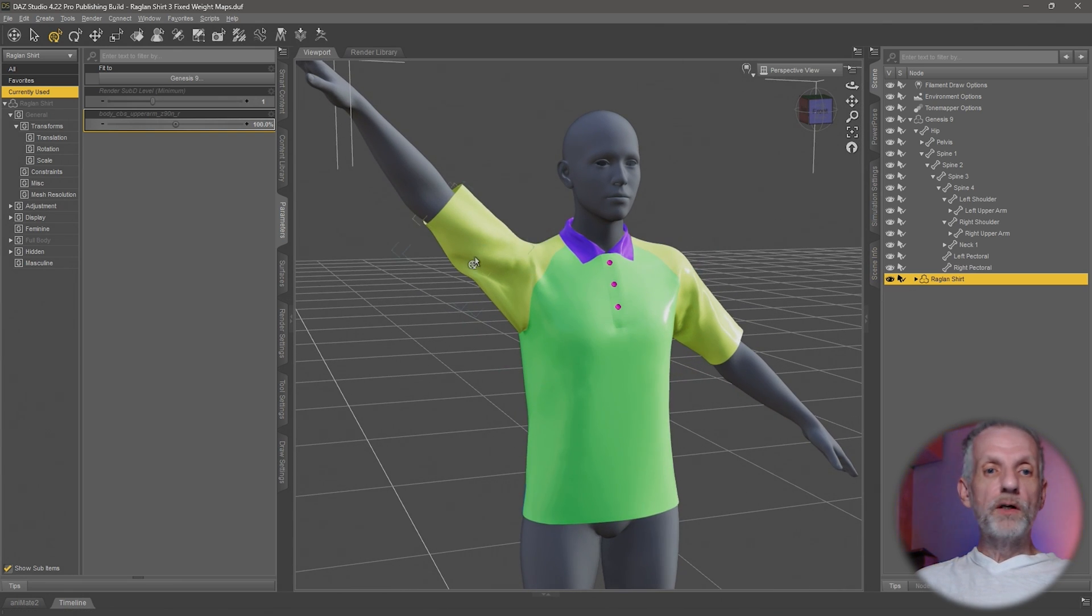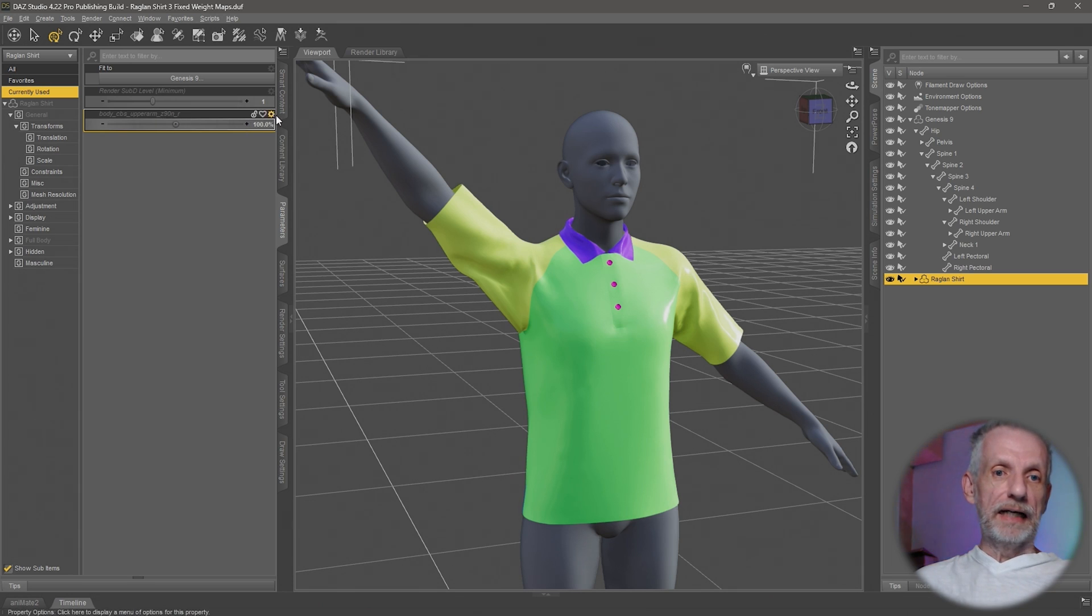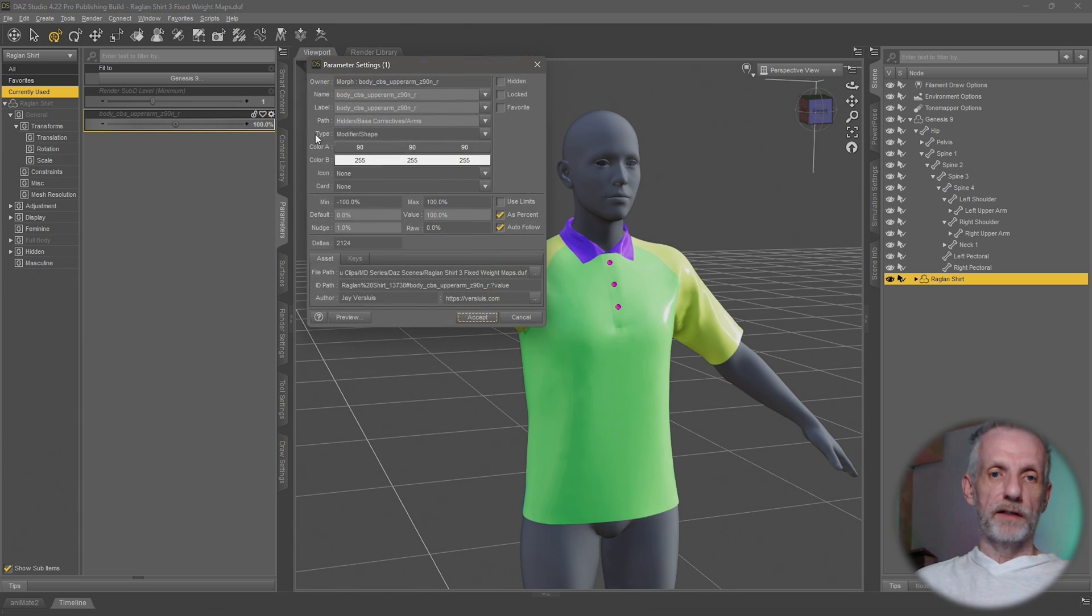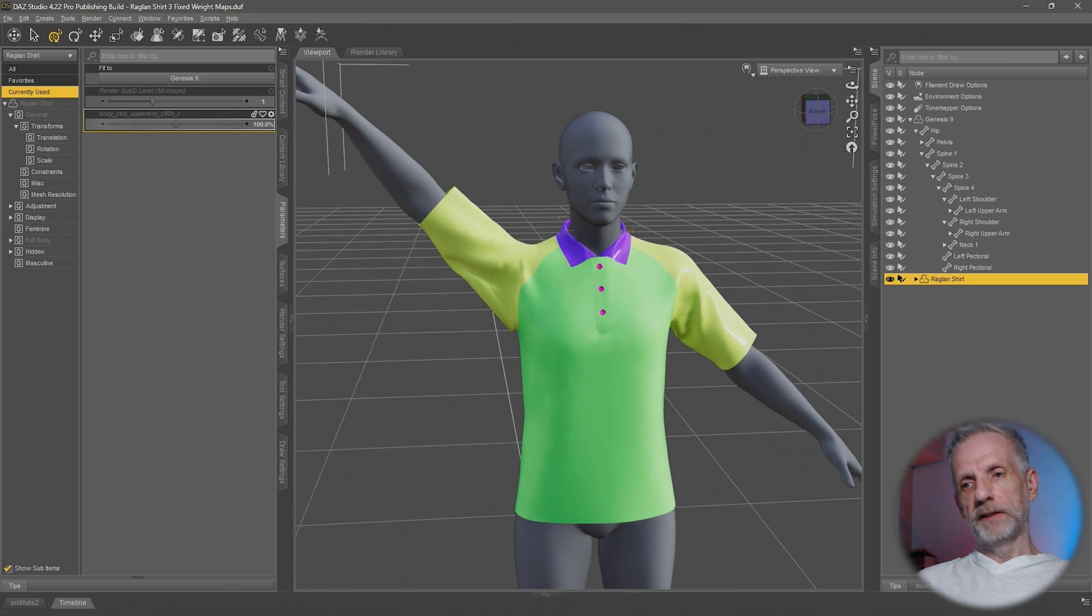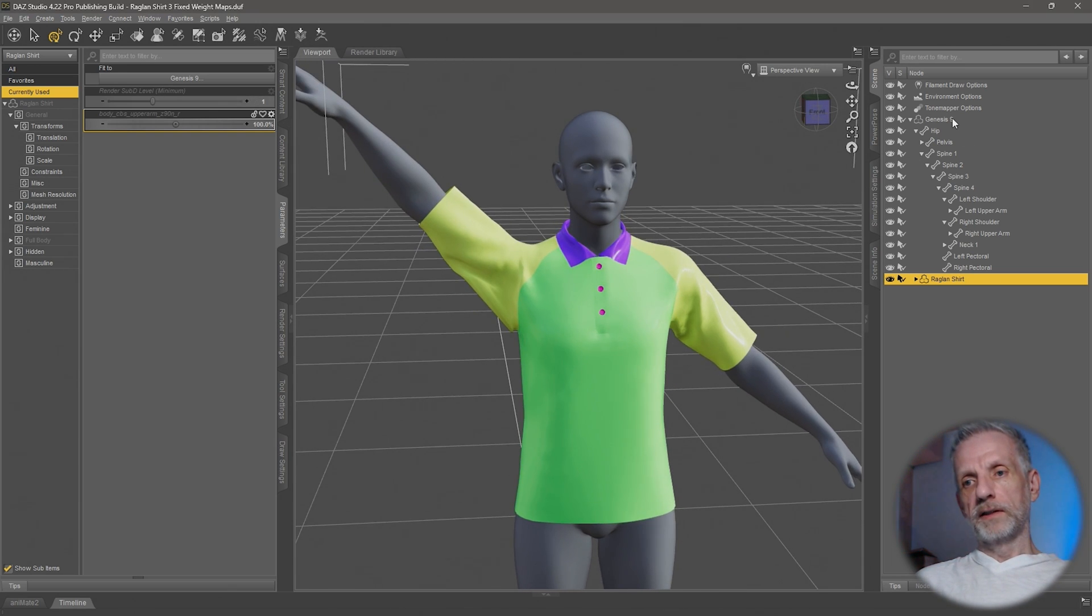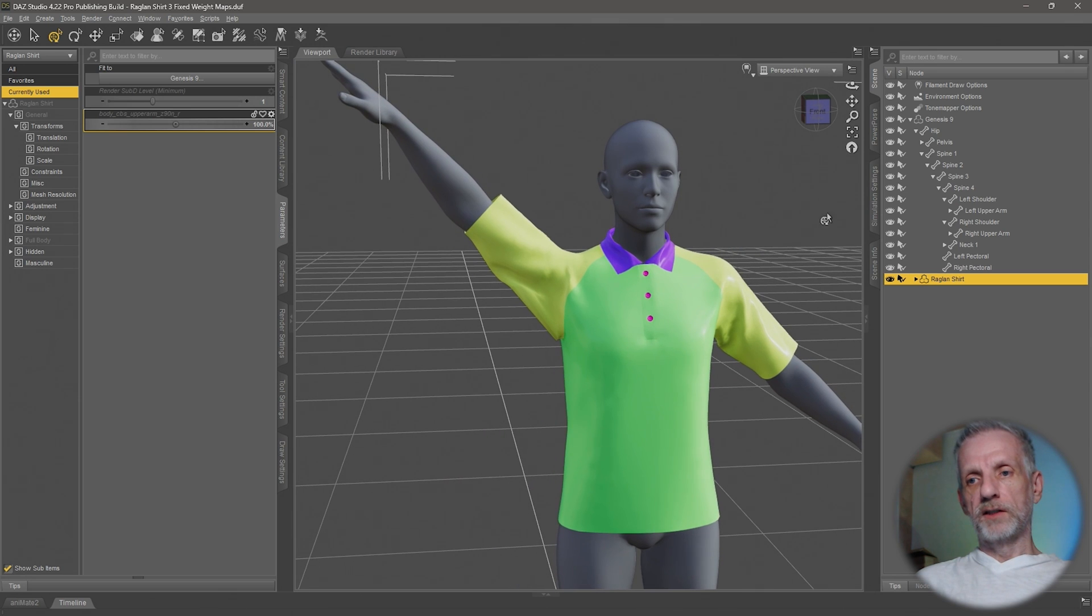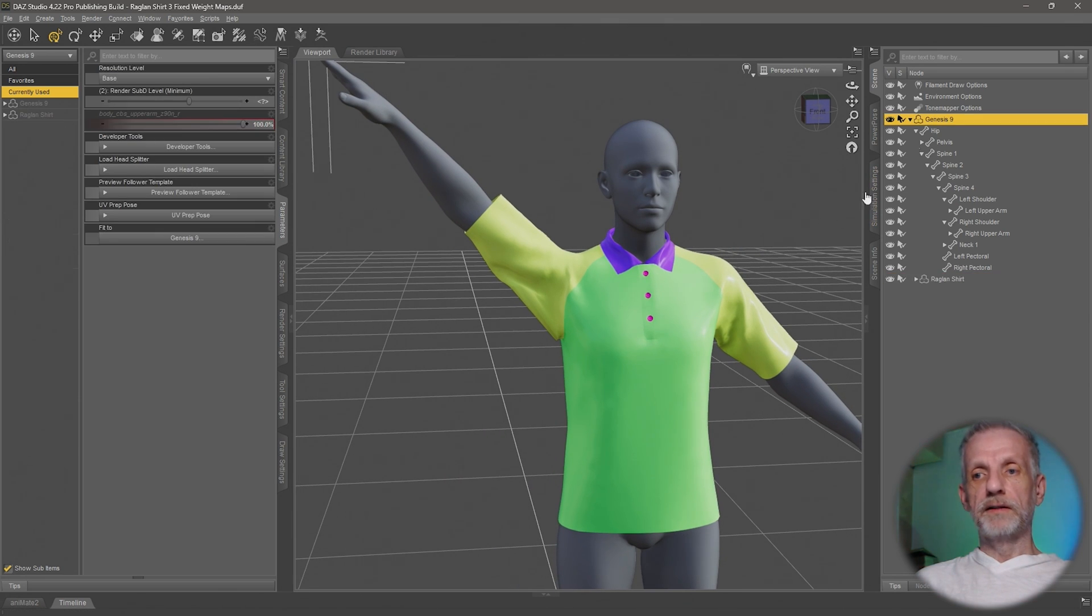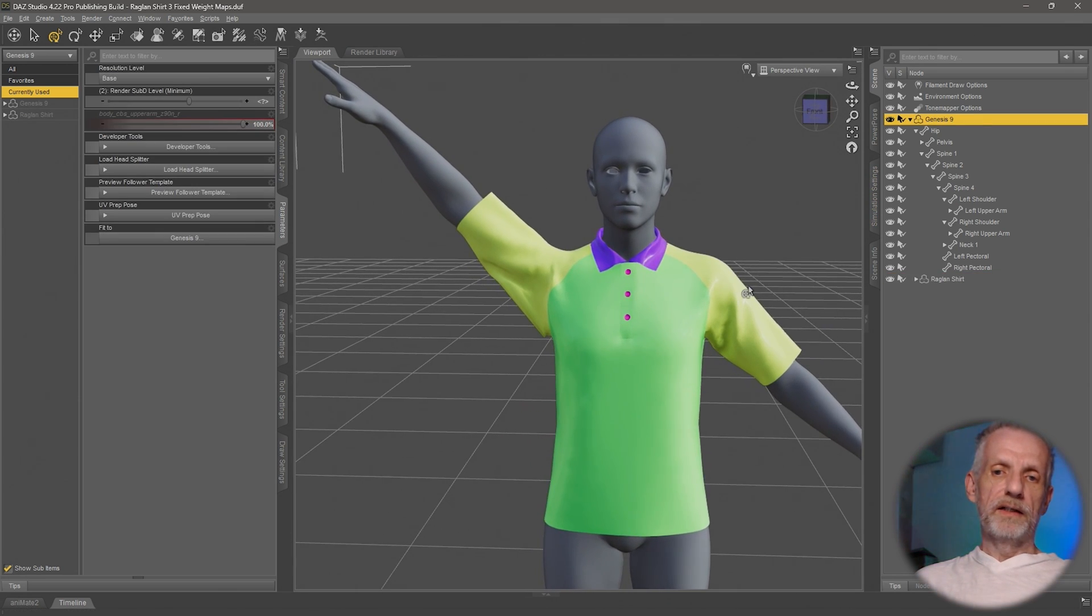So we know what the name of it is, BodyCBSUpperArmZ90N. If you don't know how I got to that, please watch the previous episodes in this series. I'm going to copy this out just so that I have it. I'm going to select the Genesis figure. Ideally, this is kind of a two-part process.